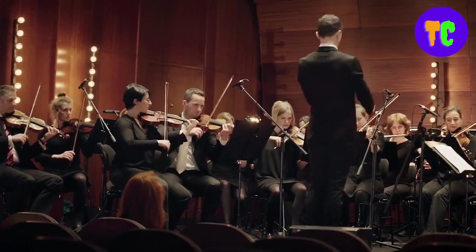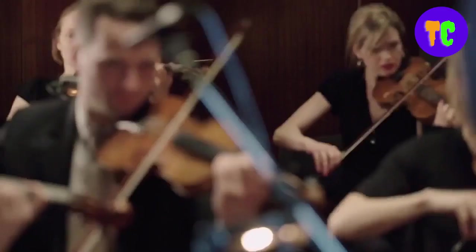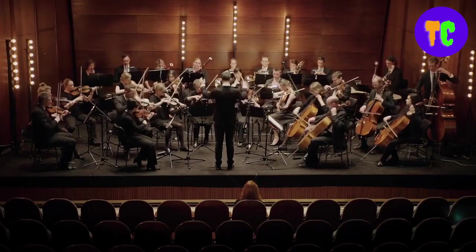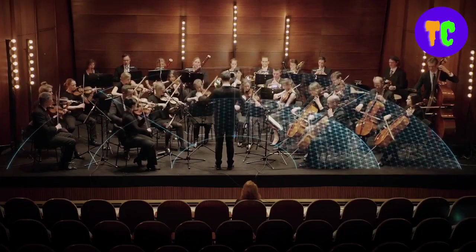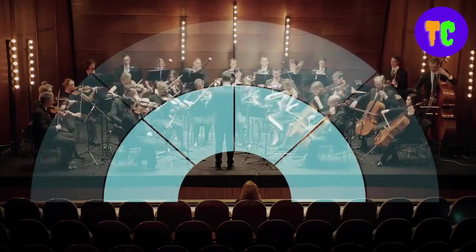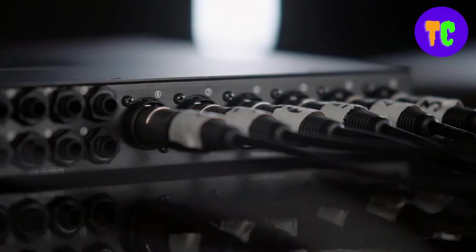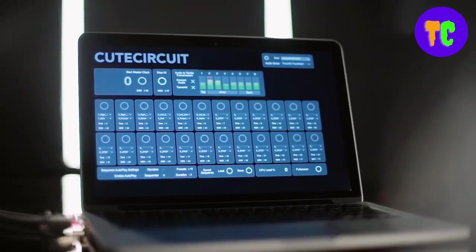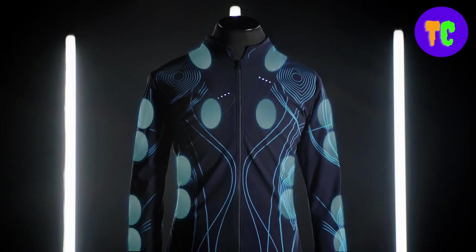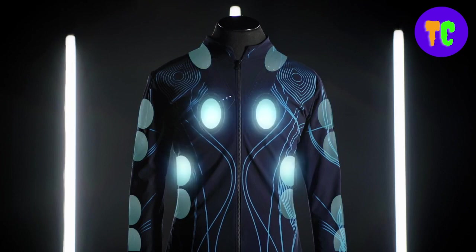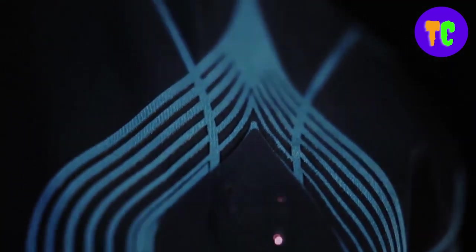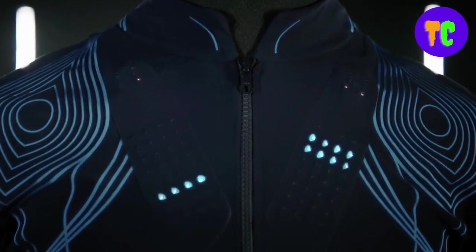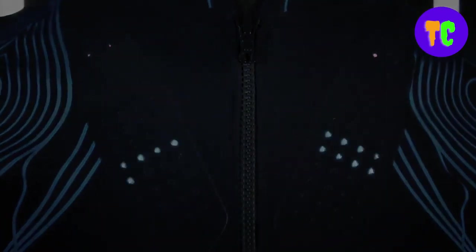The Sound Shirt features 28 micro actuators embedded in the fabric of the garment. These actuators receive wirelessly and in real time the sound transformed into touch data. Sound comes to life as a language composed of a series of haptic sensations across the torso of the person wearing the shirt.